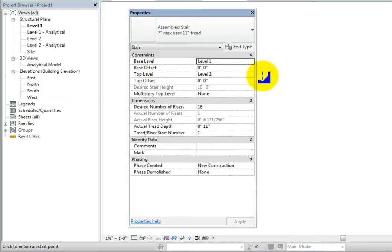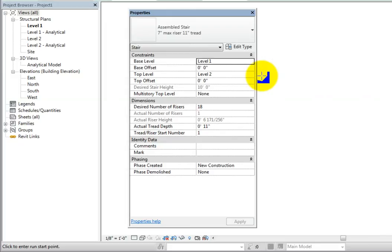In the Dimensions section, the desired number of risers value is calculated for you based on the distance between levels and the rules for creating the stair. You can increase this value if you wish, but you can't decrease it, because doing so would violate the rules used to create the stair. Note that you can also specify the tread depth. The minimum and maximum tread depths are established in the rules governing the type properties of the stair, but you do have some flexibility. There is also a place to specify the tread riser start number for annotation purposes.